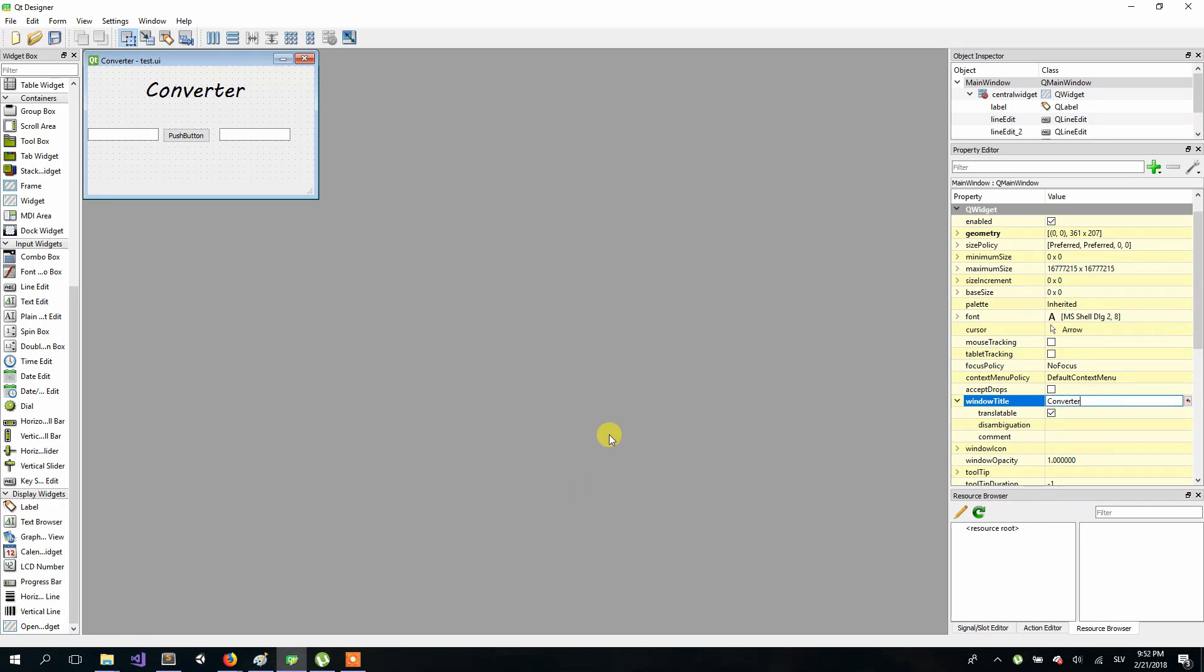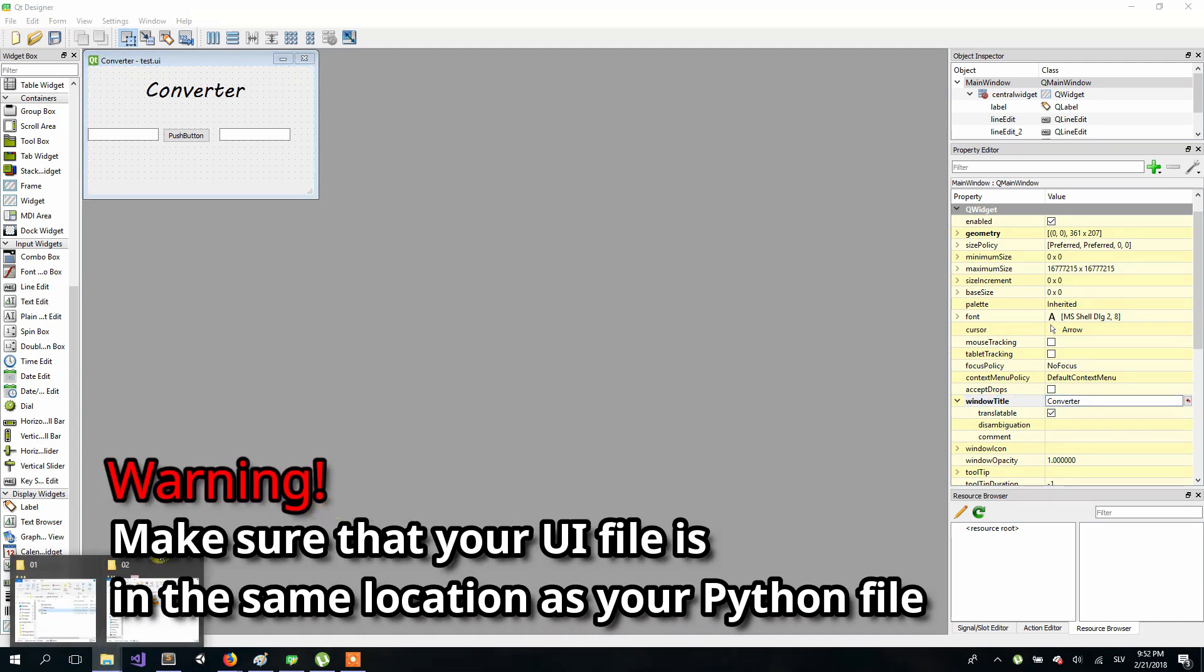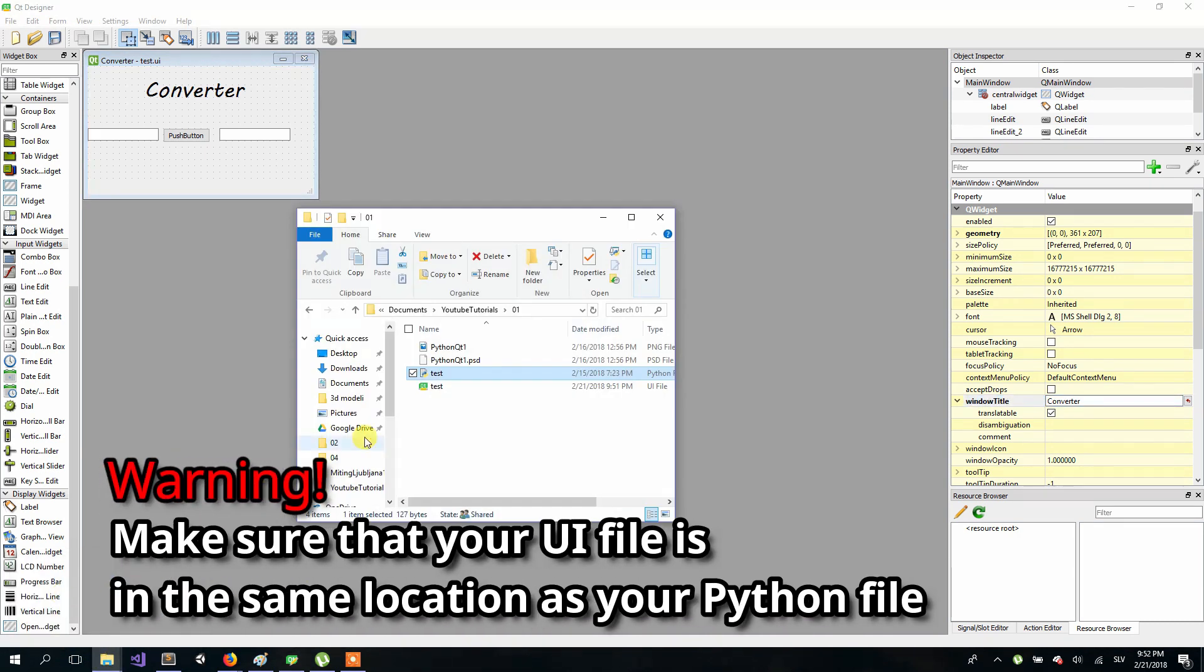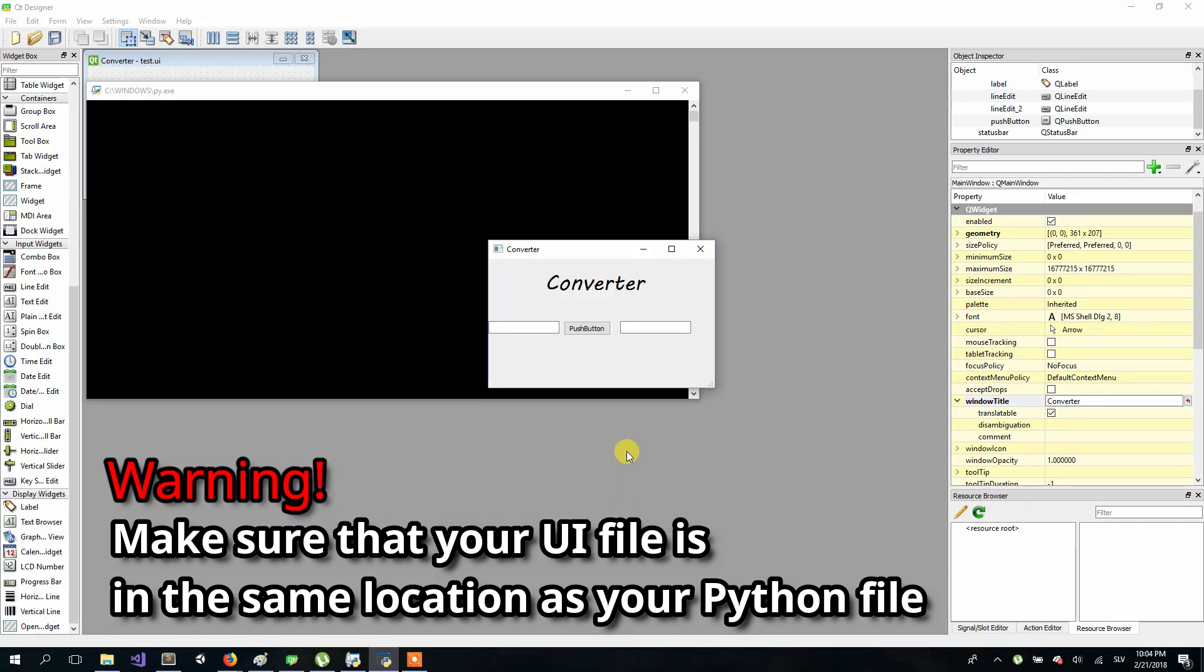When you are satisfied with your design we can start coding. So open your python file from previous lesson. If you run it you should see the new design. Like so. Now open your python file in idle.